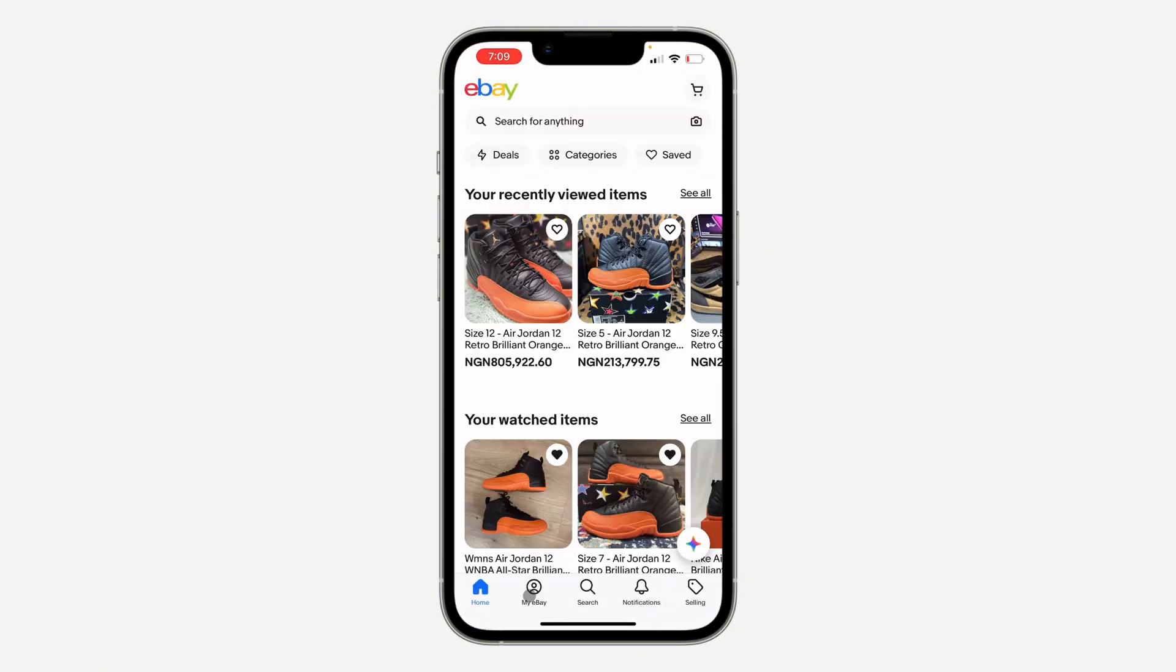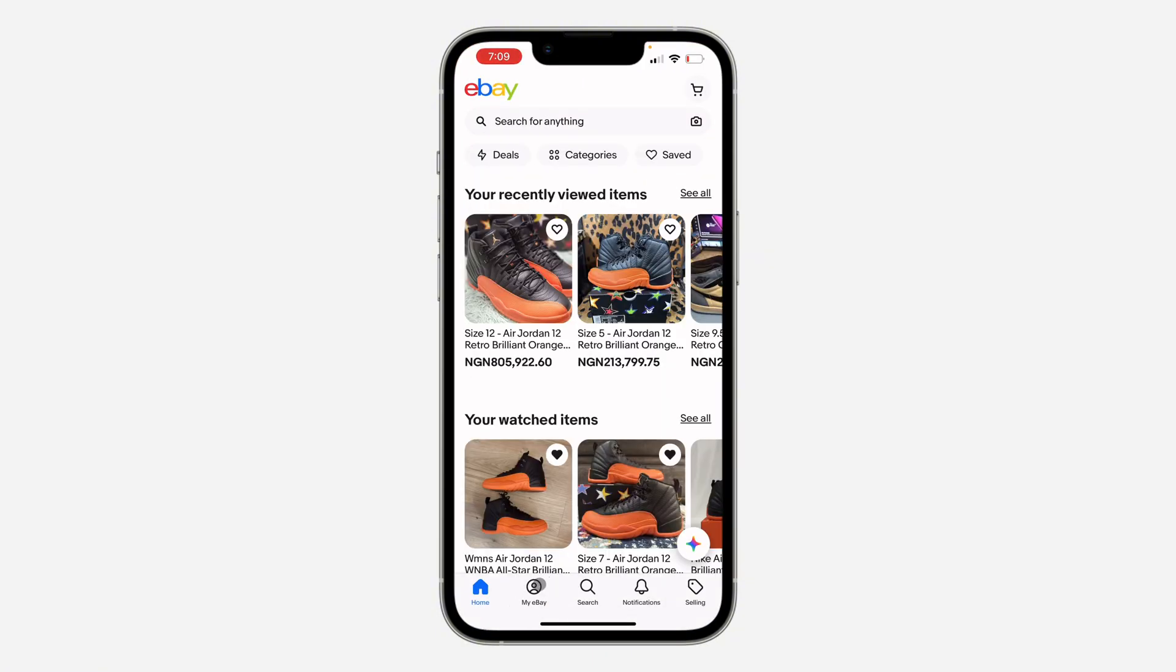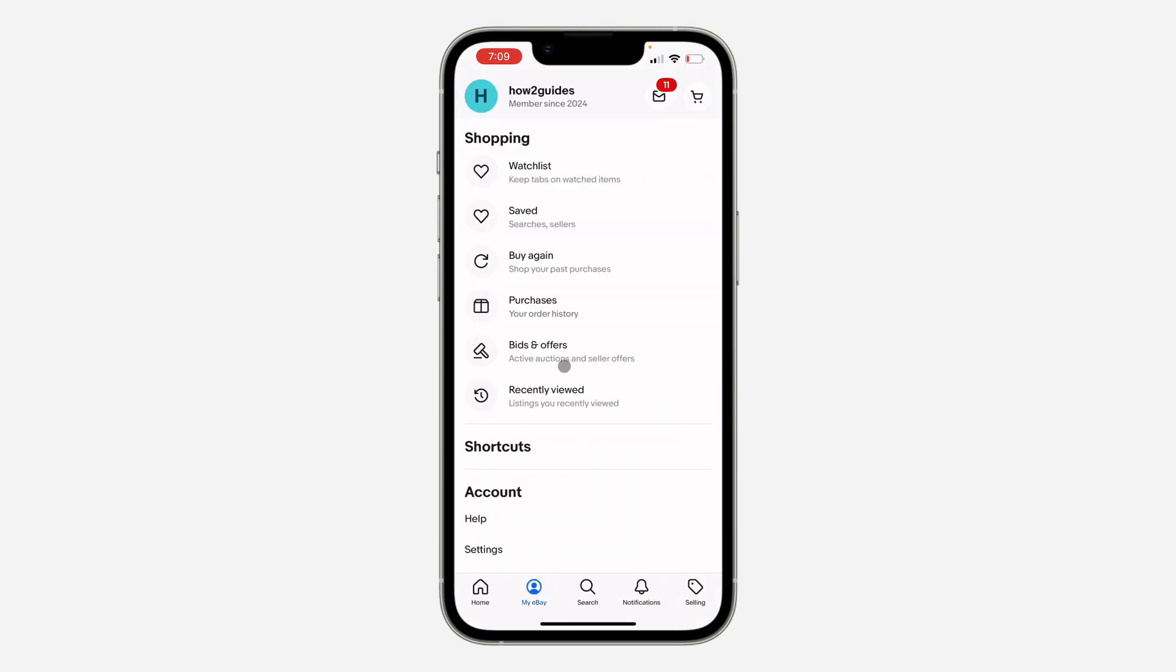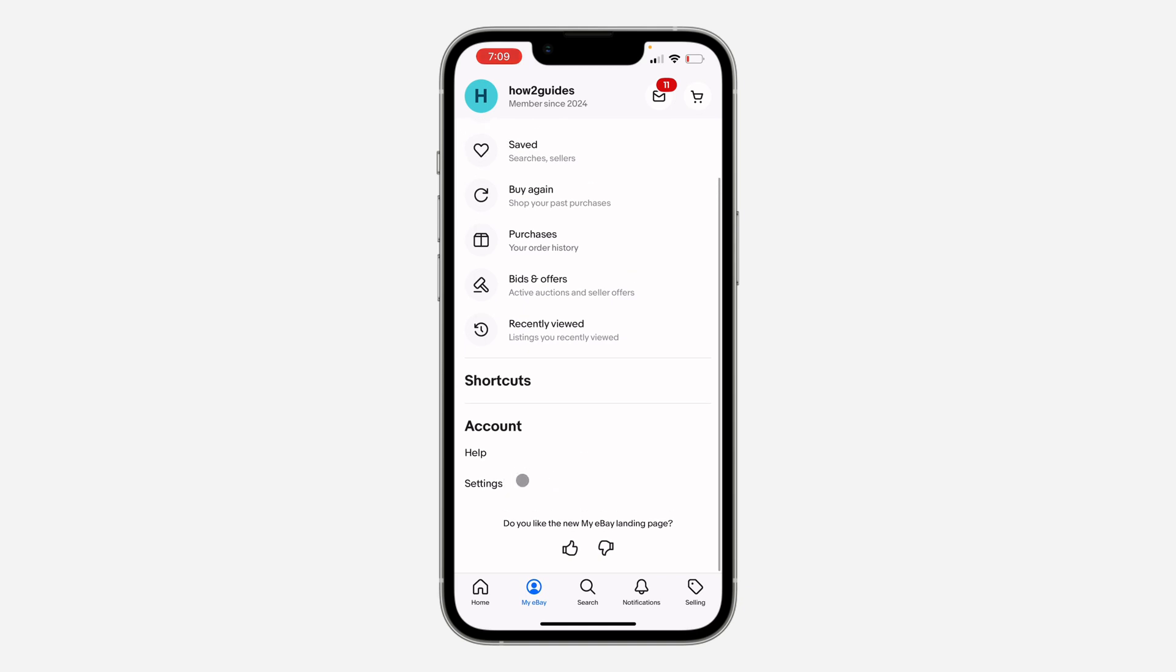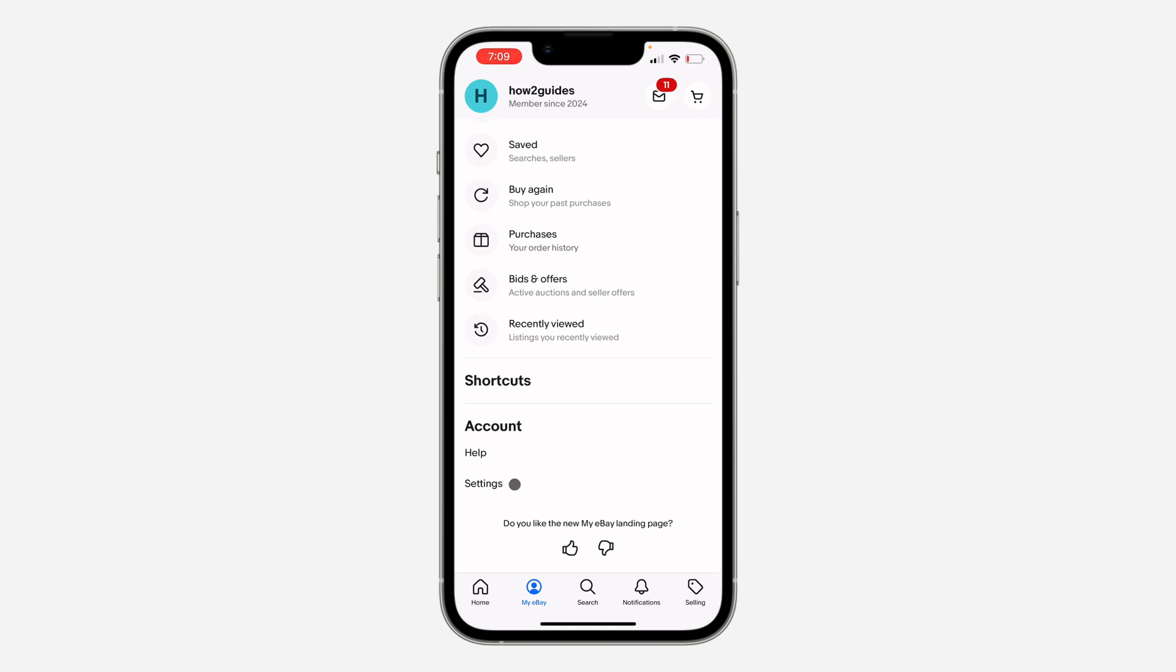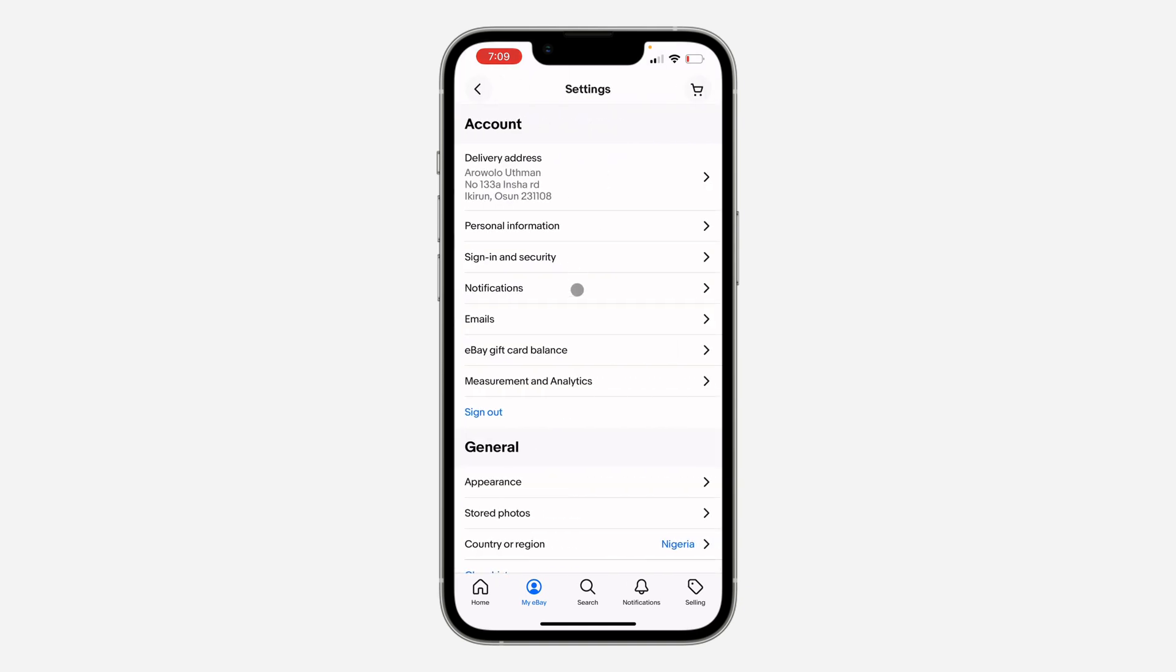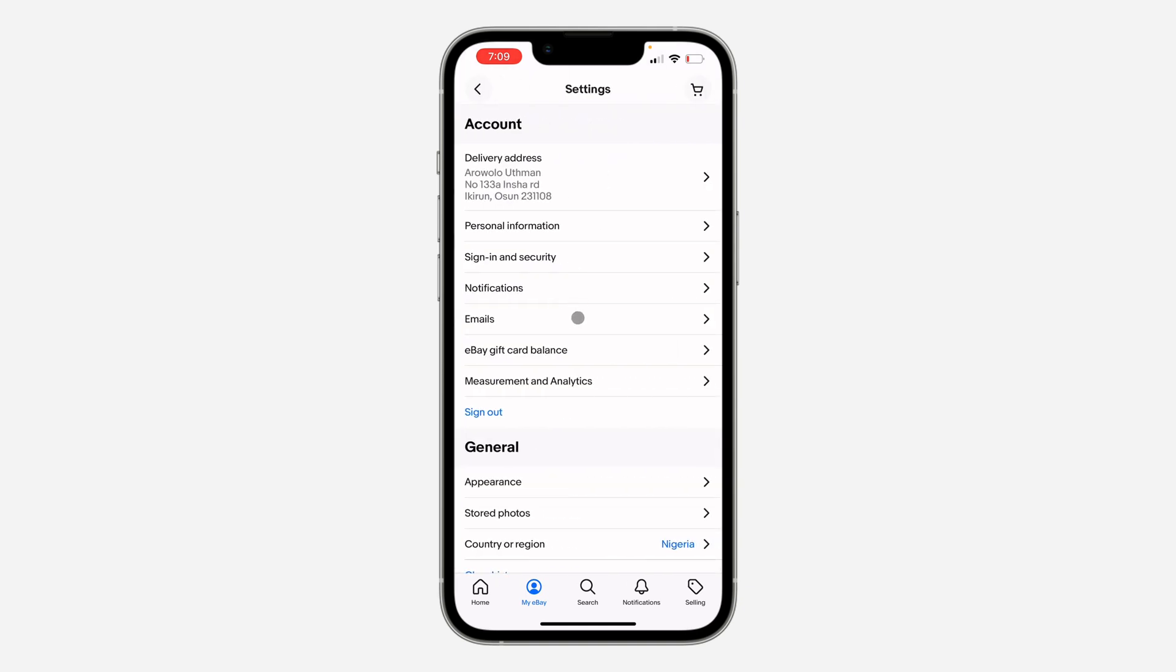The first thing is open up the app and click on My eBay at the bottom right here. Once you click on it, scroll down and click on Settings. Right here in Settings, click on Emails.